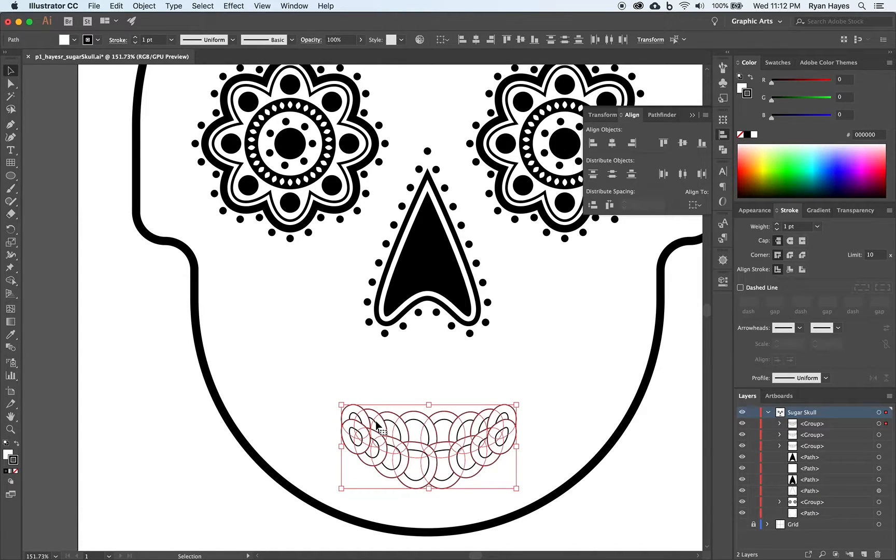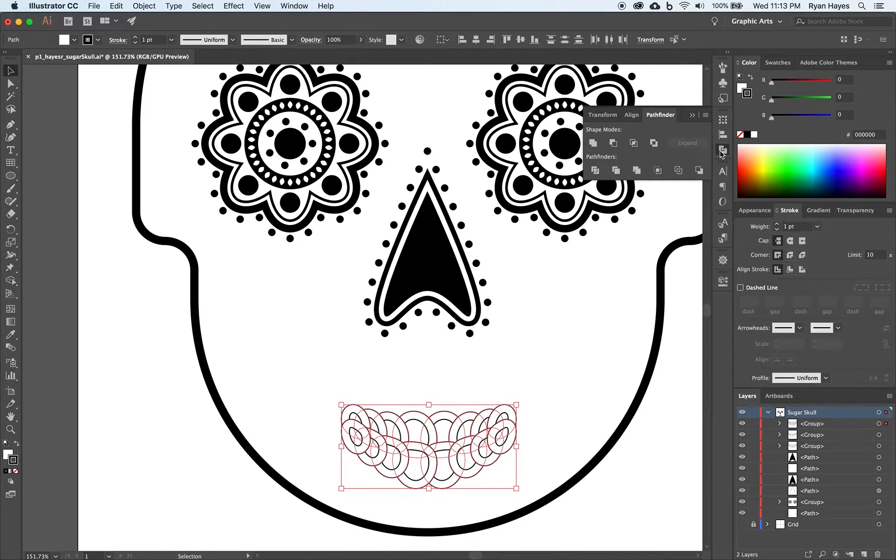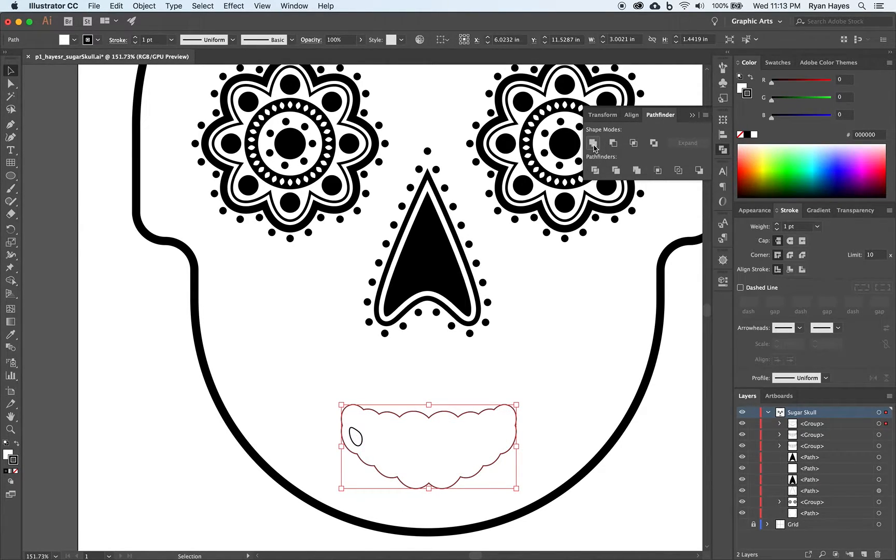Now with everything selected. We're not touching anything. We're going to come up to Pathfinder. And unite.